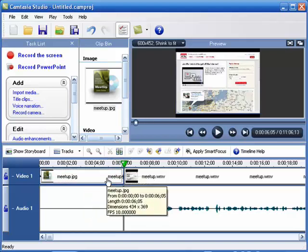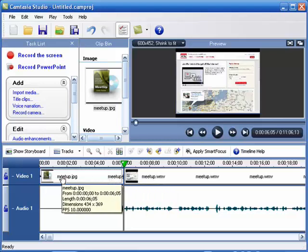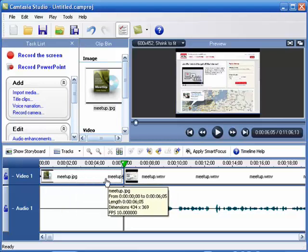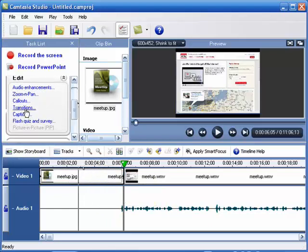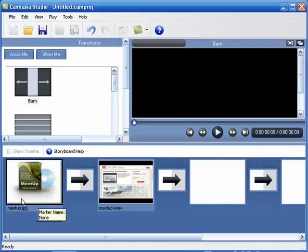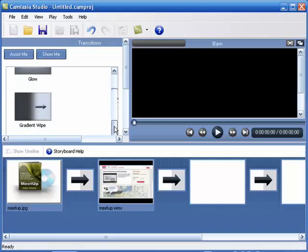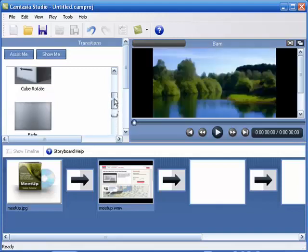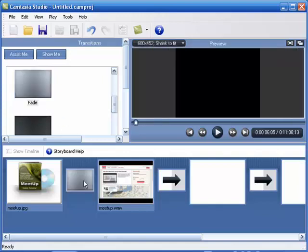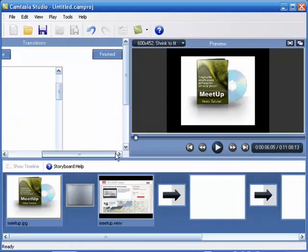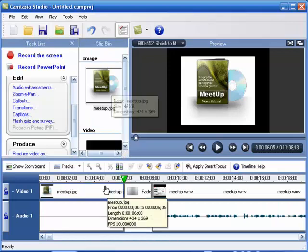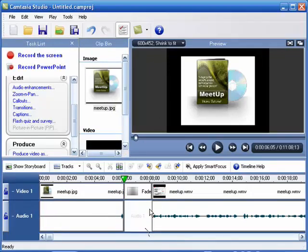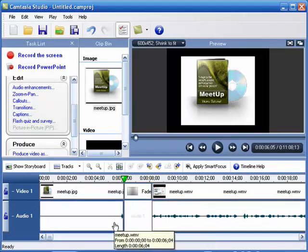Because what we've got here is just the image. We don't have a transition. So if we go here to transitions, it automatically moves us to the storyboard look. You can just find whatever transition you like, and there's several to choose from, pretty similar to Windows Movie Maker. Just left-click, hold, and drag. Then we just scroll on over here and click on the finish button because we're finished.